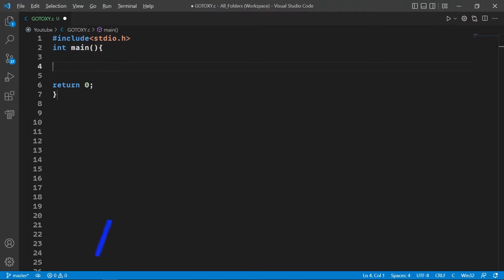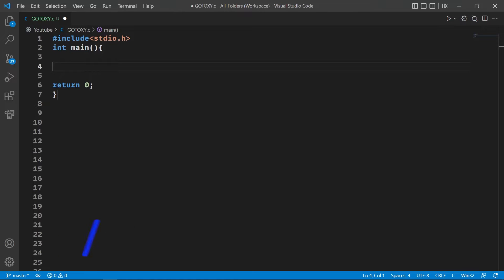Hello and welcome back to my channel. You're watching V8Tech and in this video we're going to talk about the gotoxy function and how we're going to use it in VS Code. Let's get started.